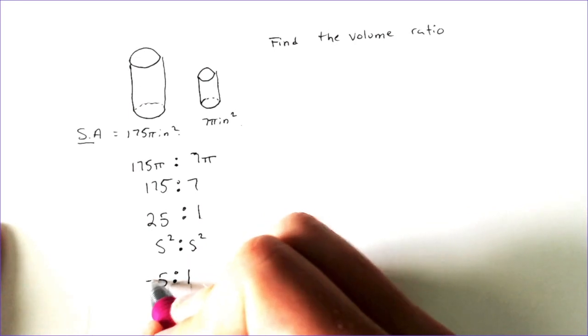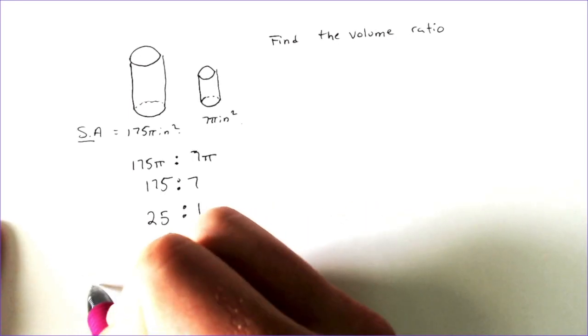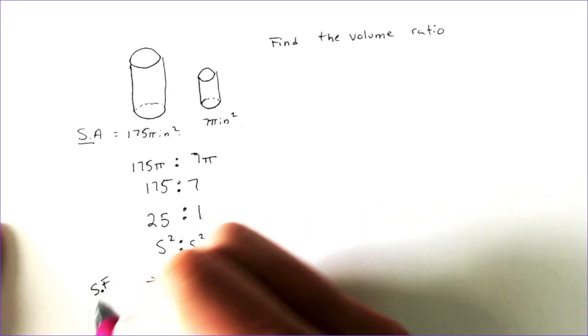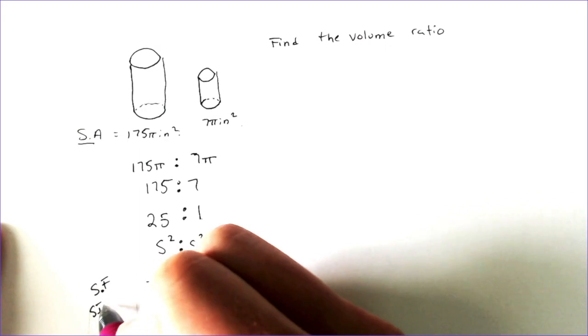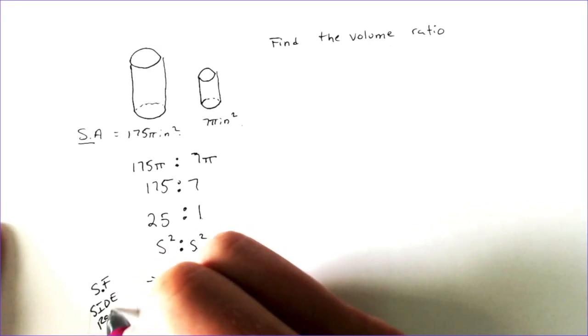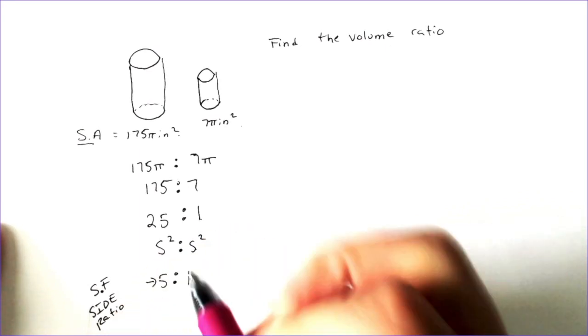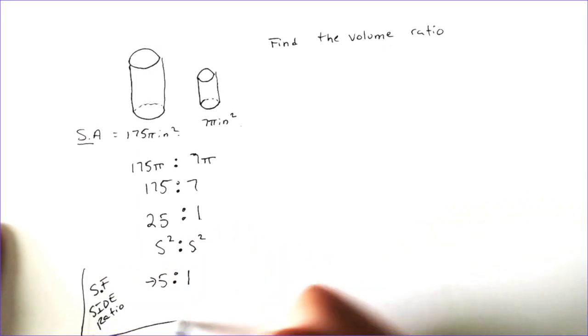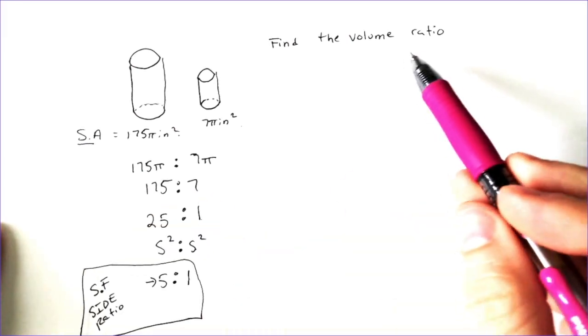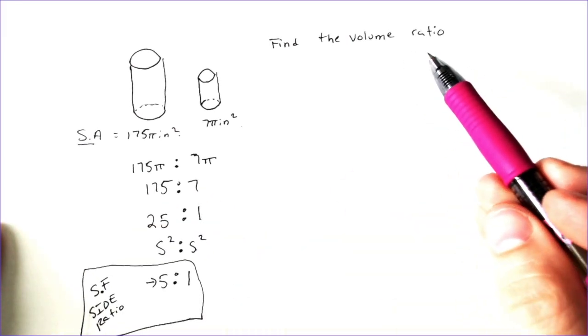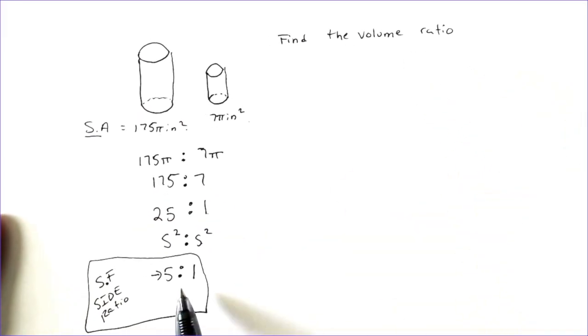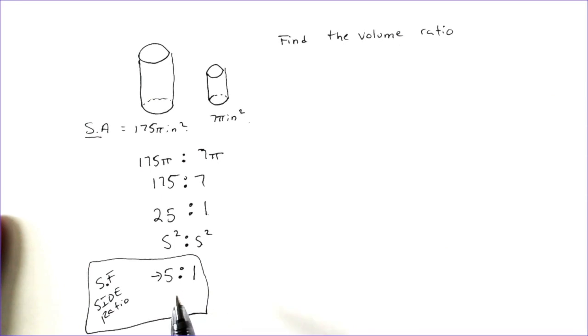Well, that would be the scale factor. If I wanted to find the volume ratio, well, that's no big deal. You always want to find that scale factor, which is the side ratio first.